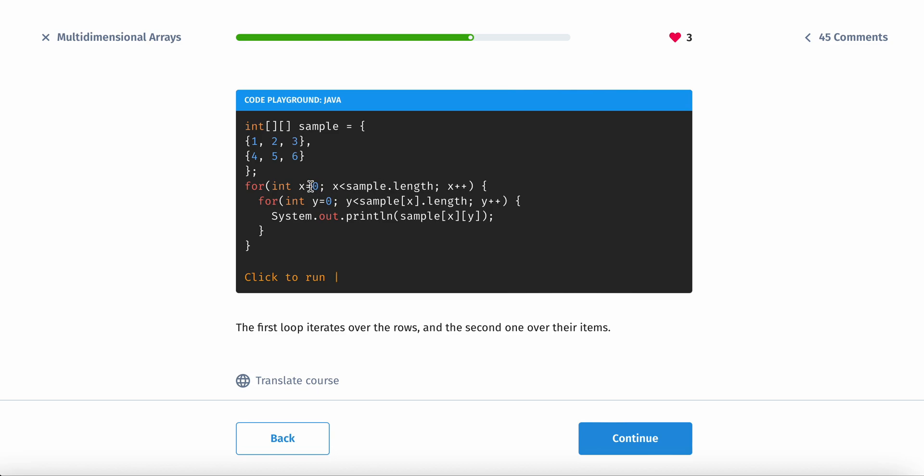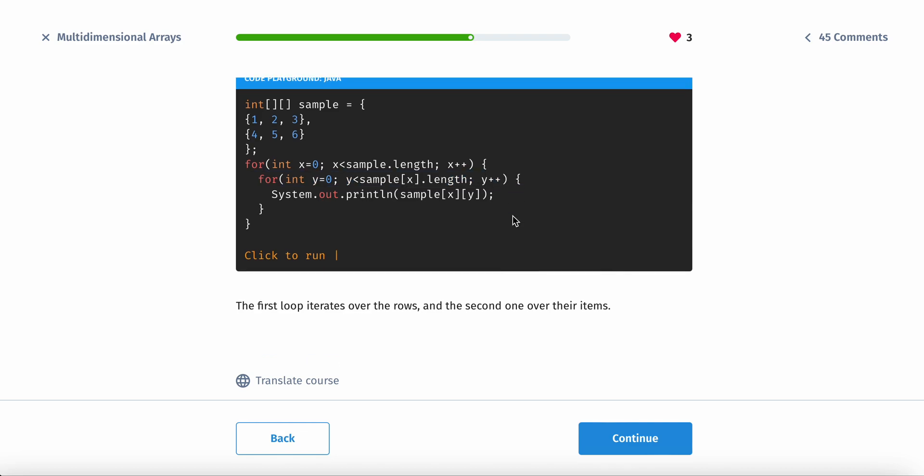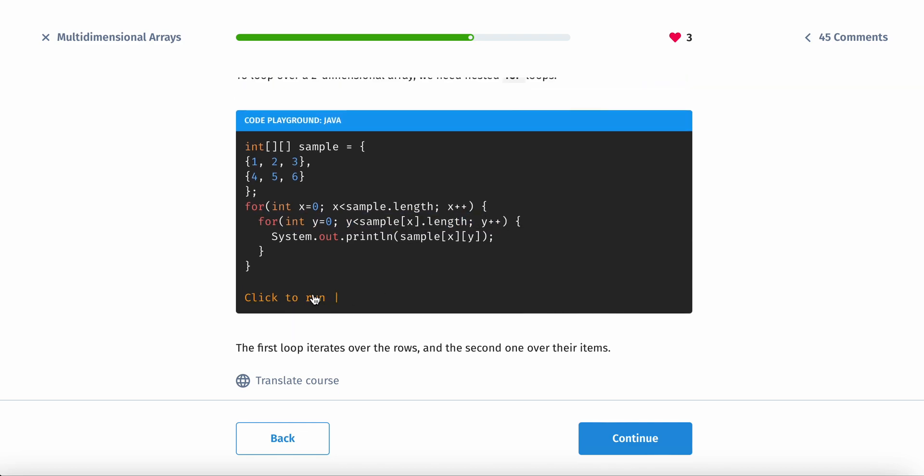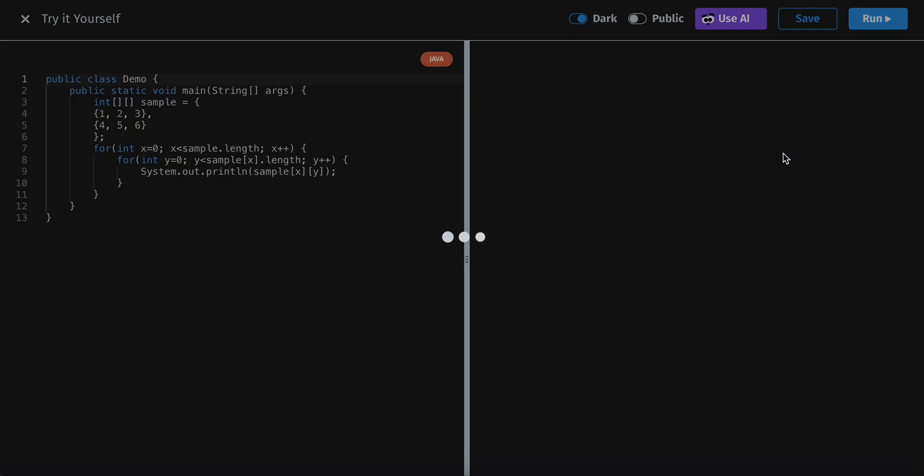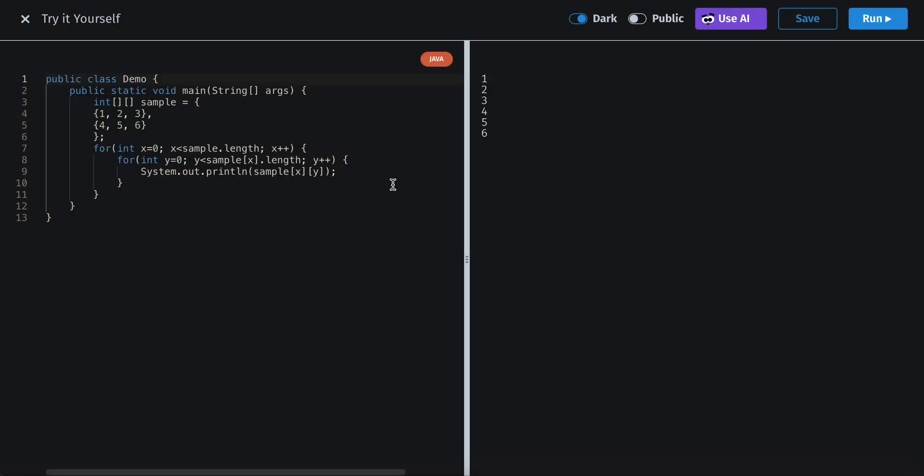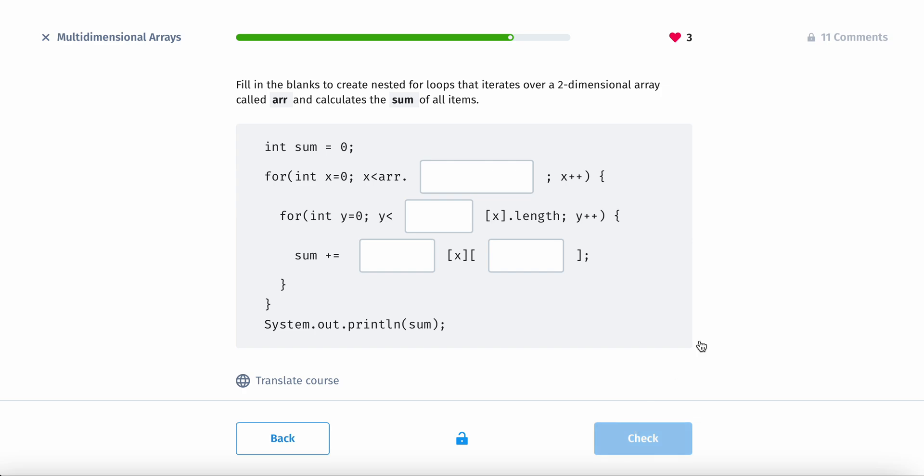So what this would mean is, this would run two times, the inside one would run three times, essentially. And we can click to see what it prints out if you guys want to. It's going to print out the same thing. One, two, three, four, five, six. And yeah.